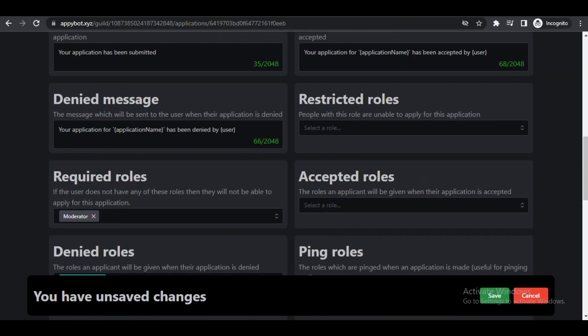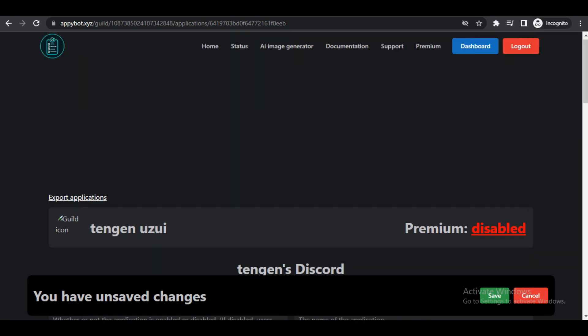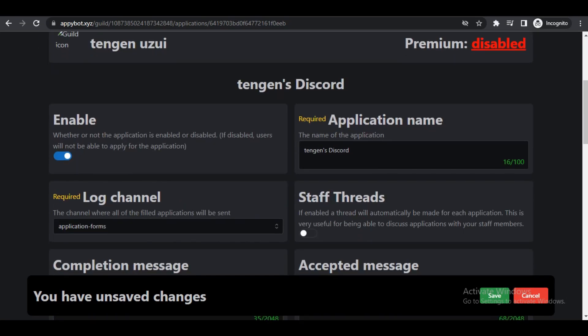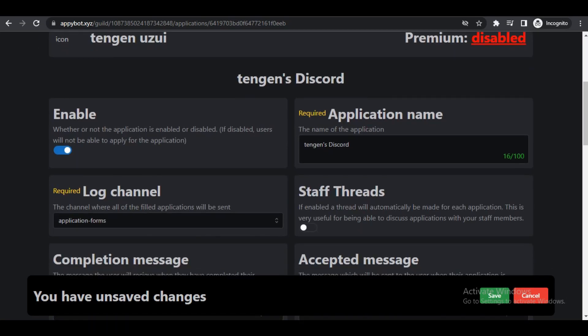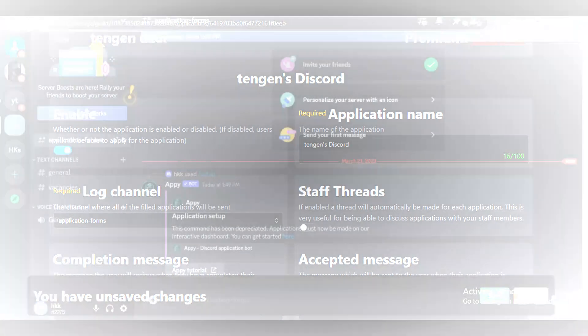After creating what we need, we will scroll back to the top and make sure that we have enabled it. If you just leave it disabled, it means people cannot complete the application form. Make sure that we save the changes.